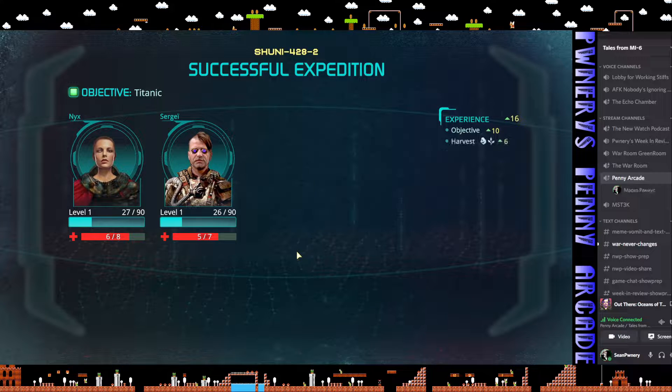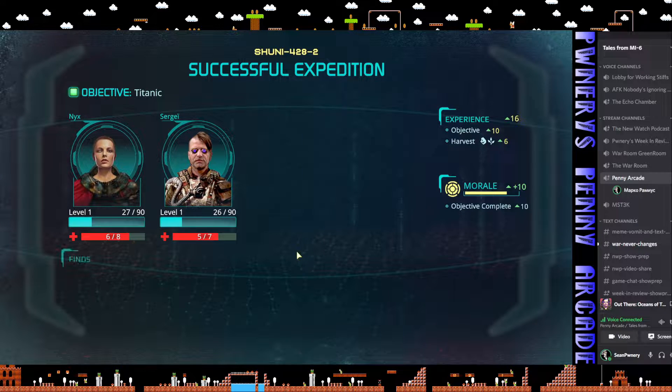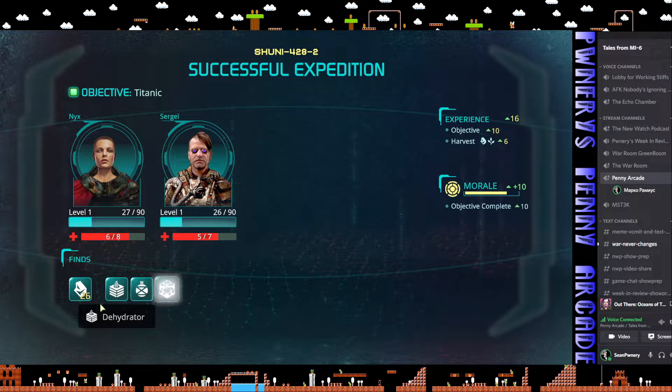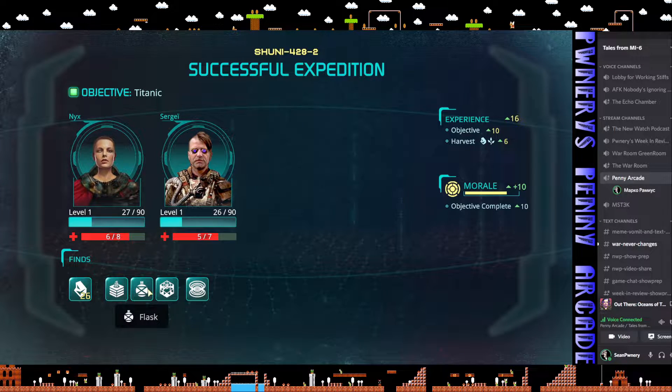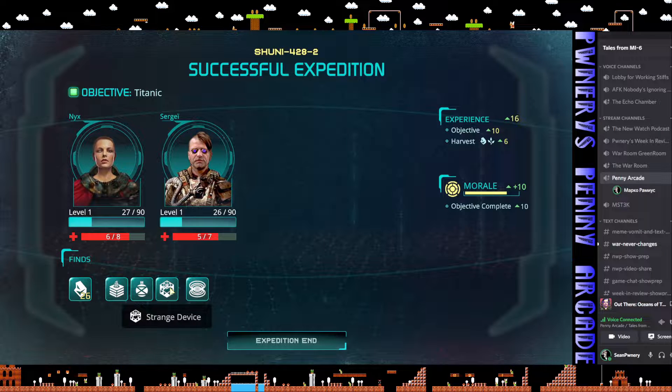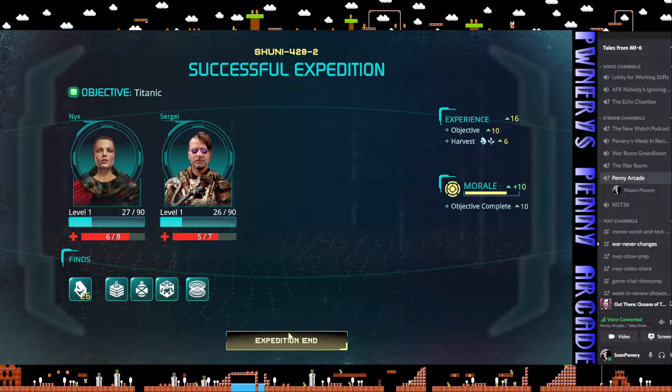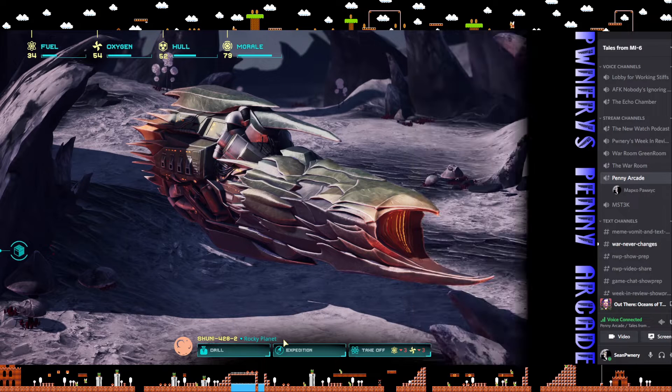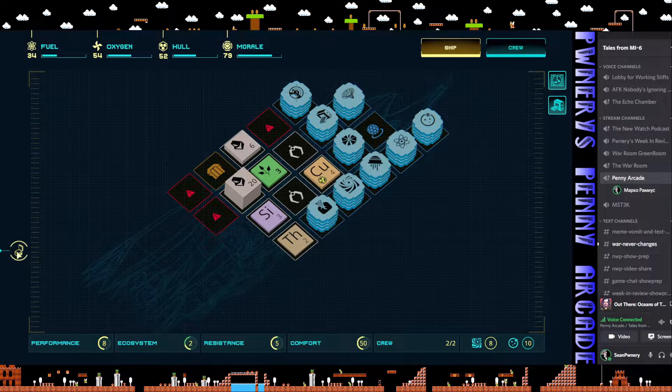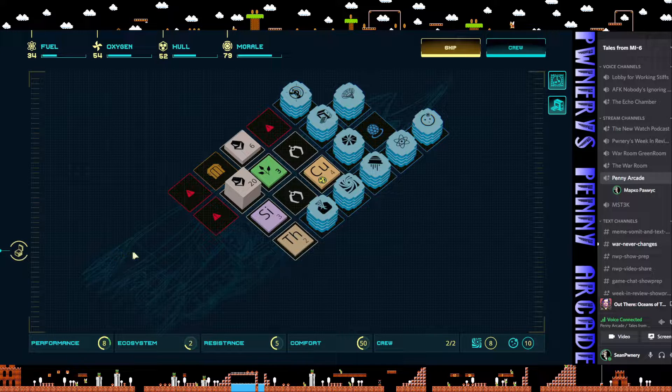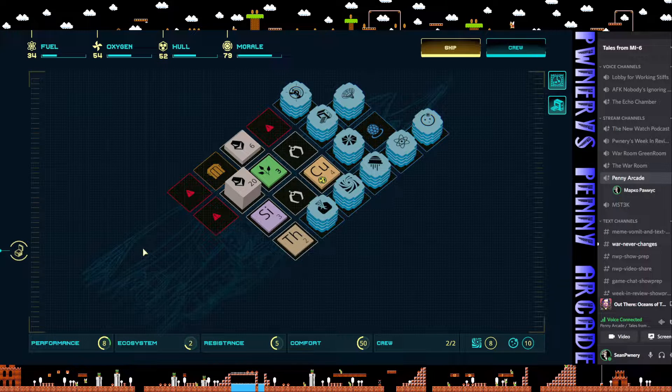Then we're out of here. Successful. Morale up 10. Objective complete. Look at all that goodies. Dehydrator, flask, strange device, gravitational sails.